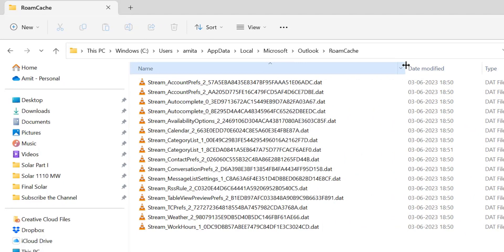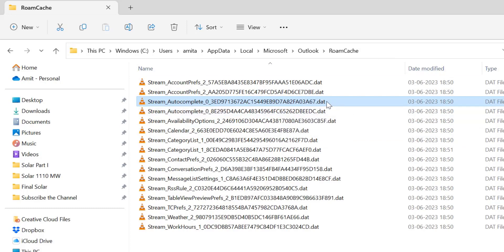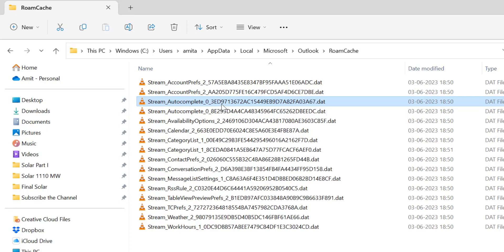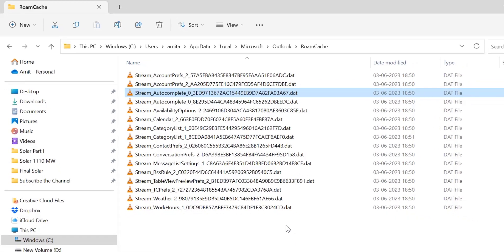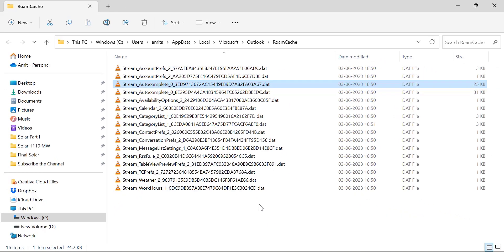The main file you're looking for is the autocomplete file with the .dat extension. Simply select this file, copy it, and save it to your new Outlook folder. When you use this autocomplete file in your new Outlook installation, it will automatically fetch the saved list, and you'll get all the email addresses by simply entering the initials of the recipient's email address.